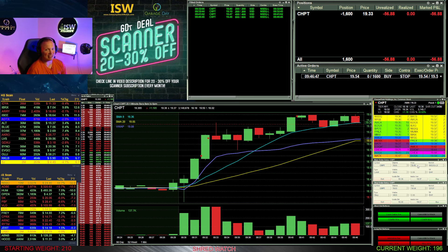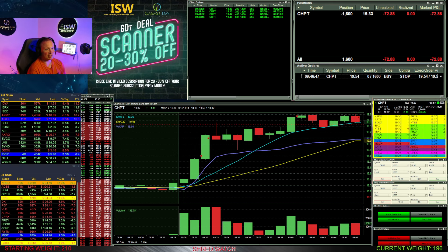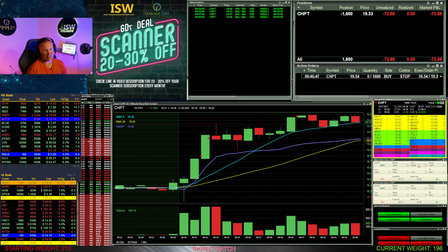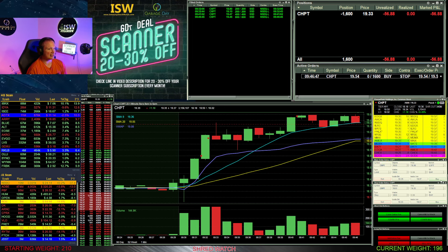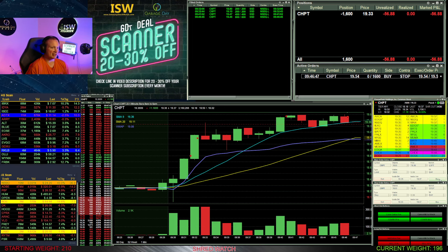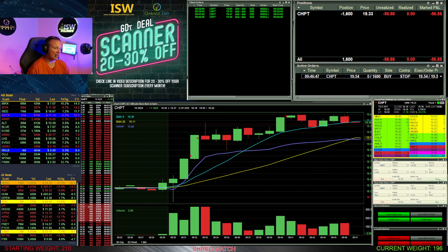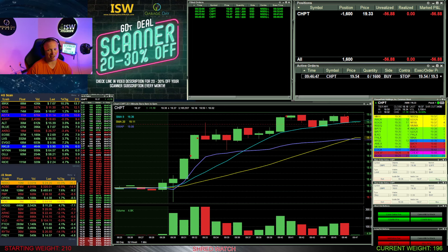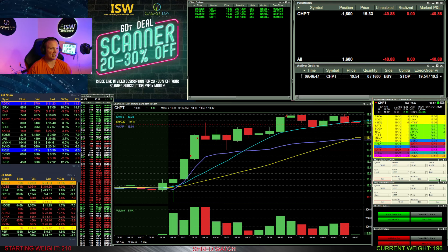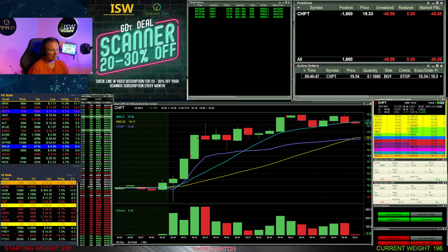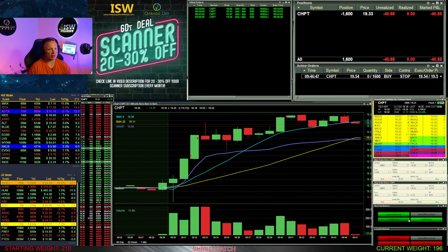You can see I put the stop in immediately with the 1600 just over the highs. So I have 1600 shares short now in ChargePoint at 1933 on the average. It was just looking like it was rejecting that 1950, so I decided to go ahead and give it a shot.